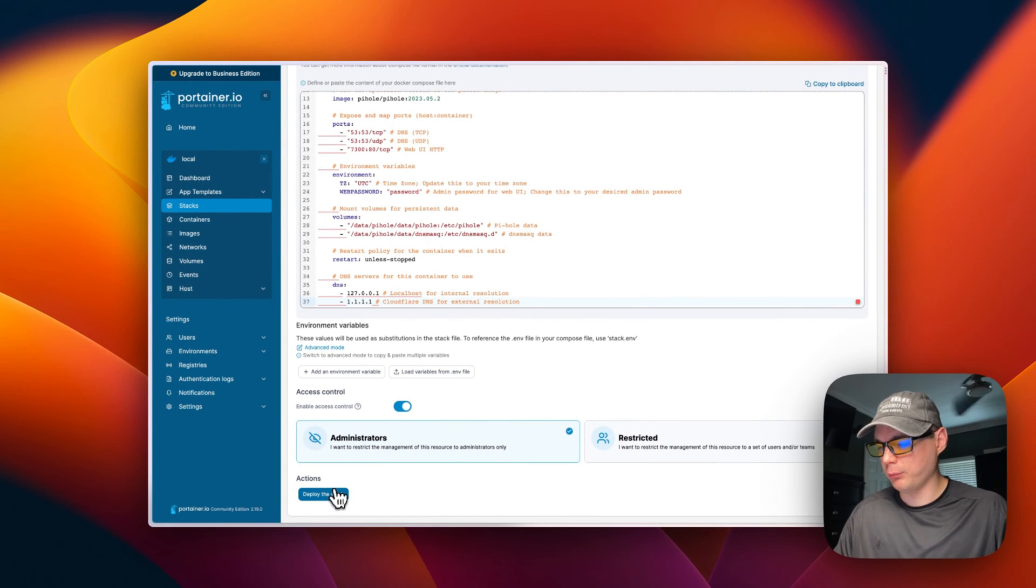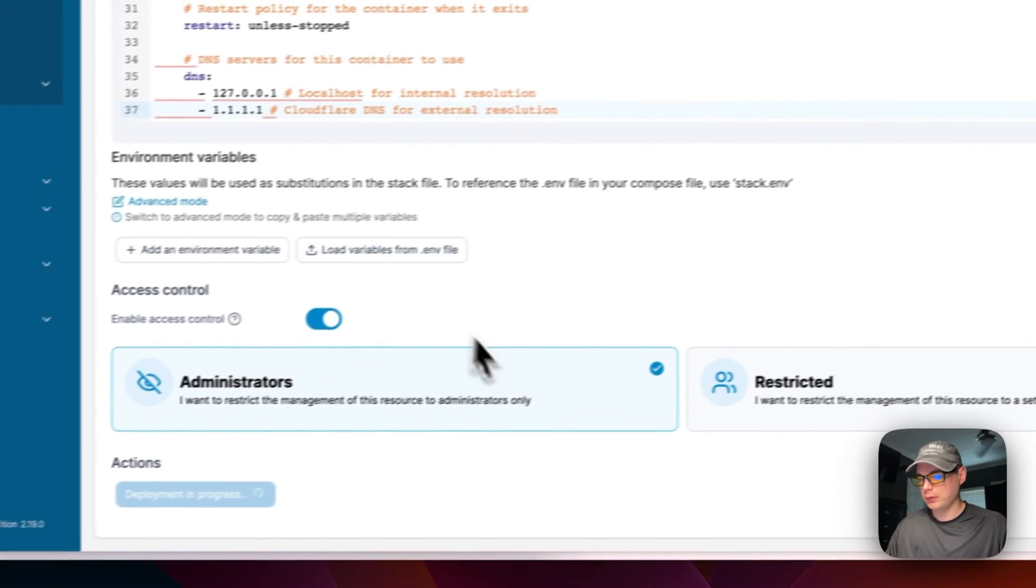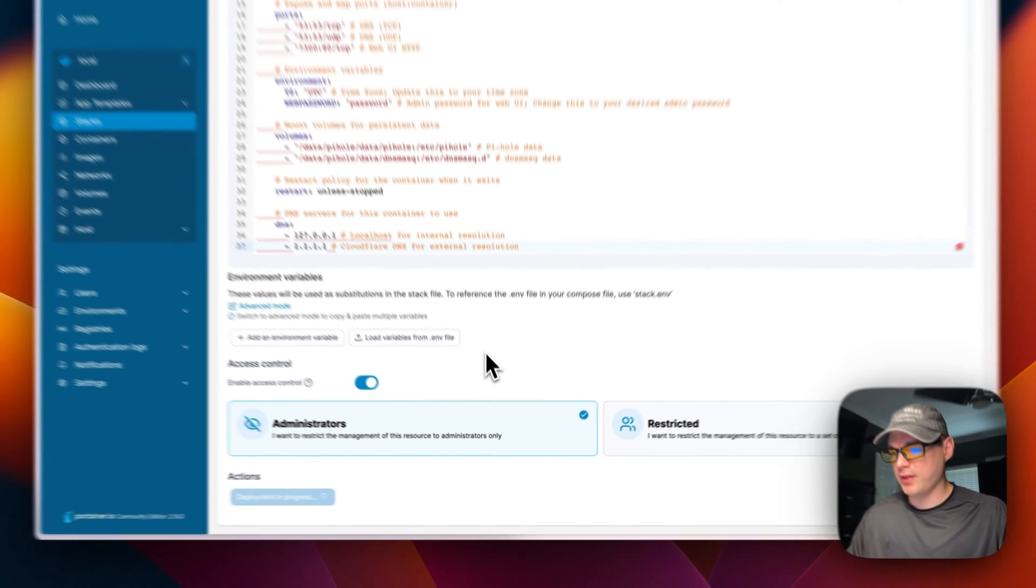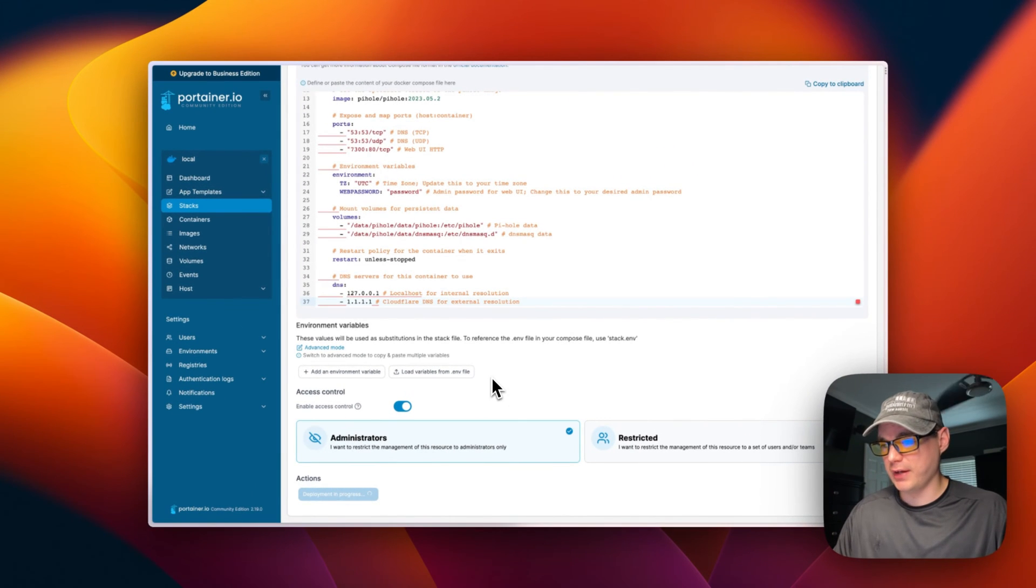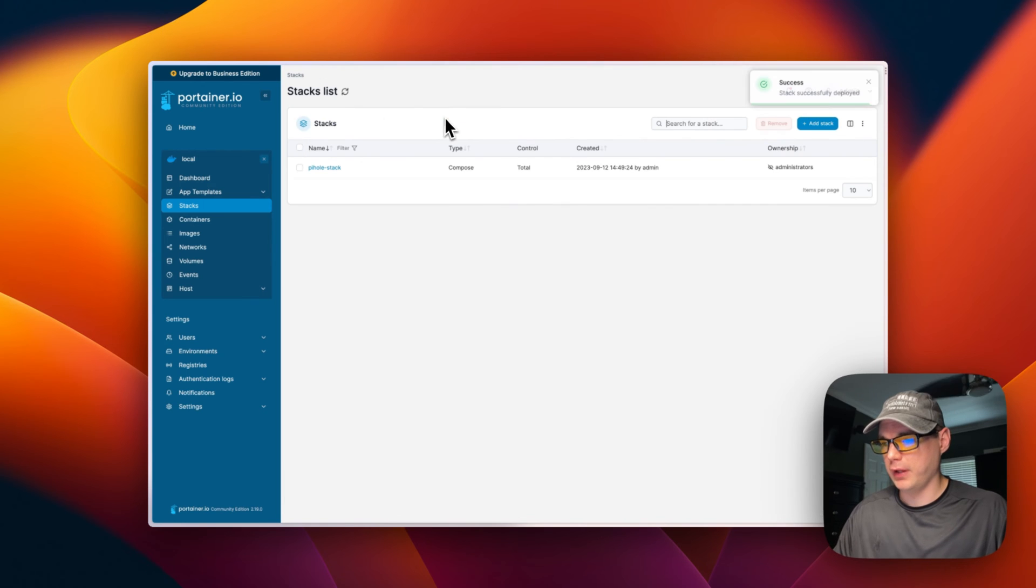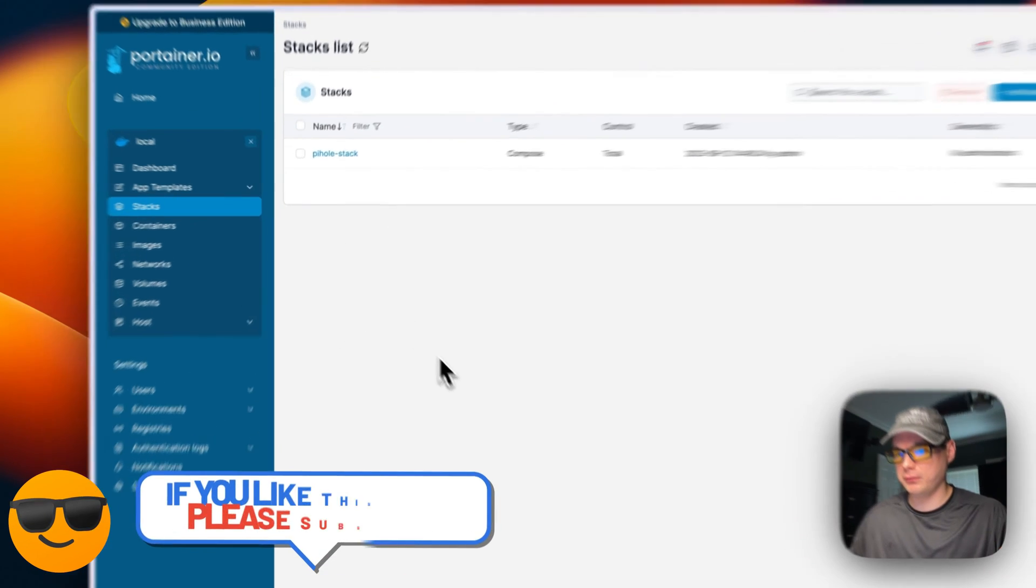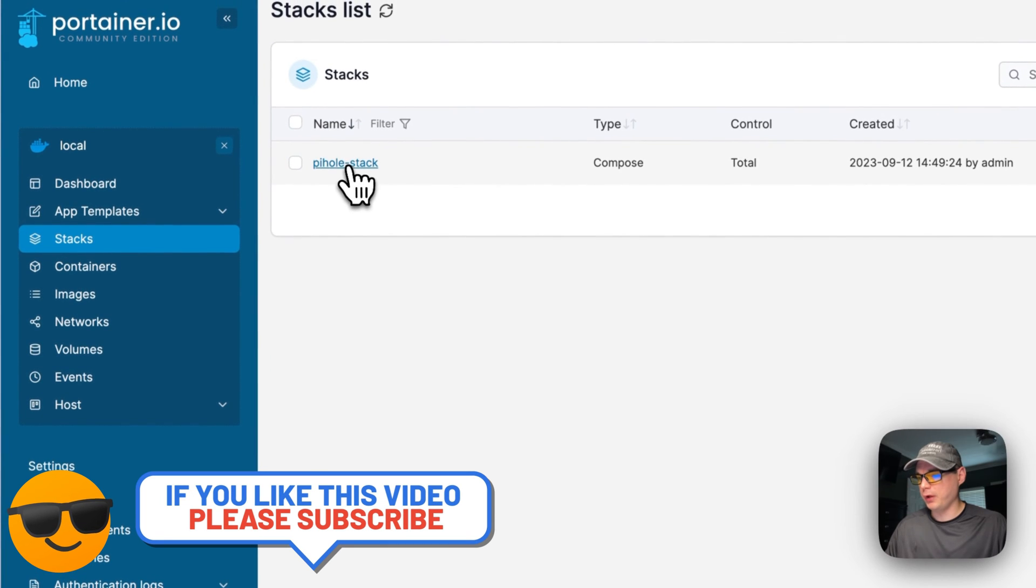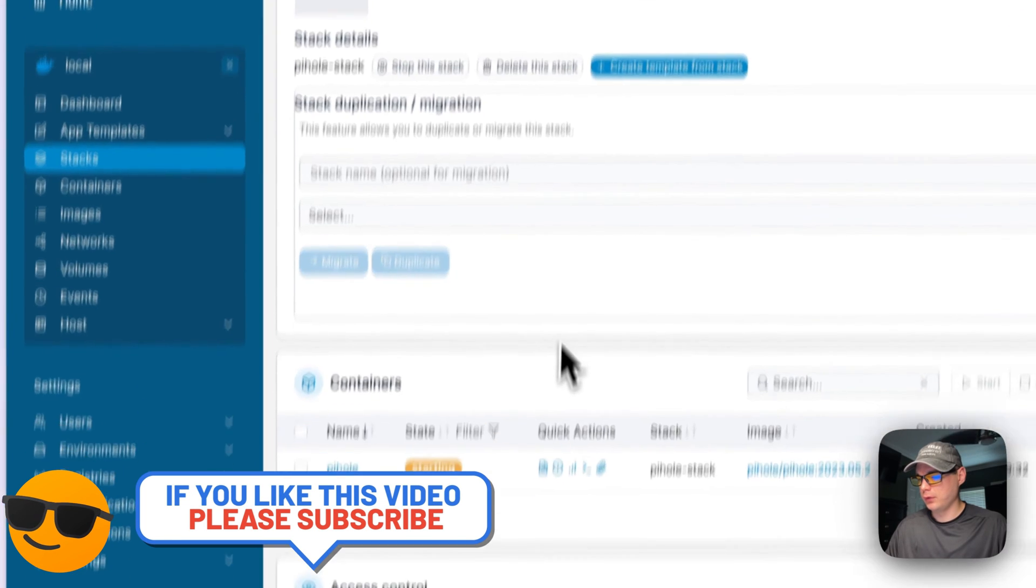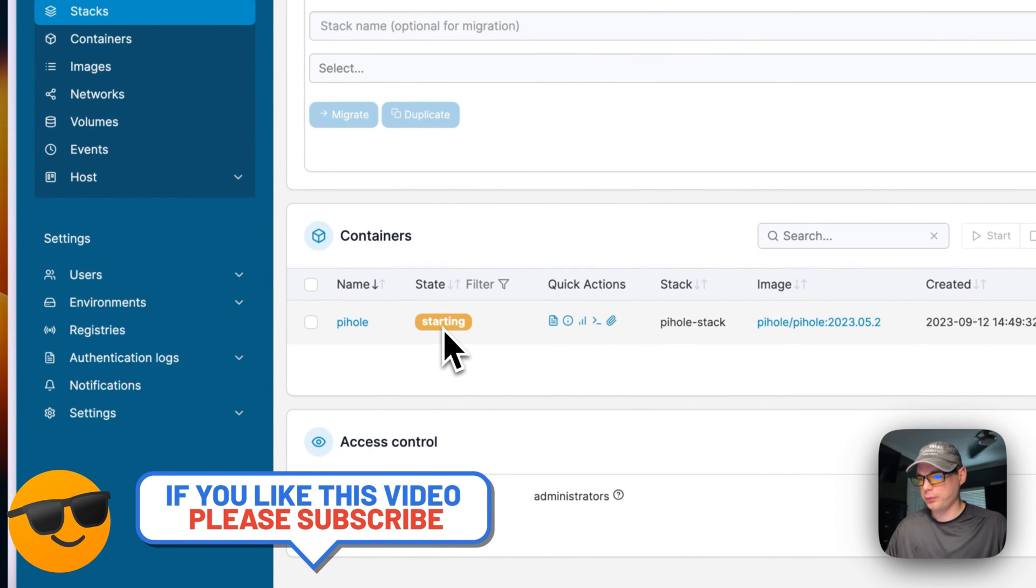Now I'm going to deploy the stack. This is going to download the Docker Hub image from pihole/pihole, then it's going to download the tag, and it's going to start out with docker-compose in the background. I'm going to go into Stacks now, and you can see it starting up.